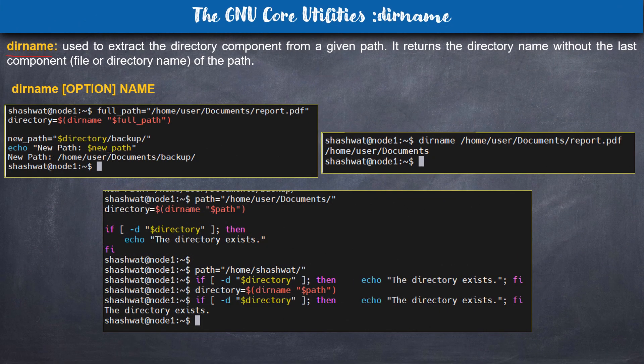The next command is dirname. As the name suggests, it is used to extract the directory component from a given path. So basename gives you the file name suffix, and dirname gives you the directory. For example, if you have the path '/home/user/report.pdf', basename returns 'report.pdf' and dirname returns '/home/user'.